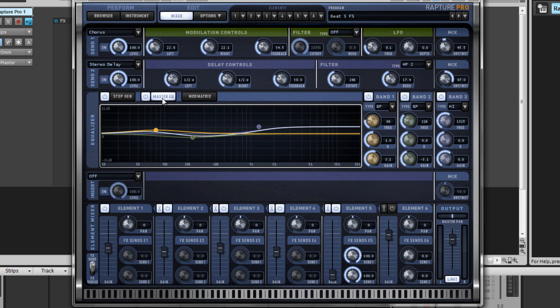Tab over to the EQ, and we can finalize the entire patch with a brand new graphical interface for the parametric EQ inside of Raptor Pro.